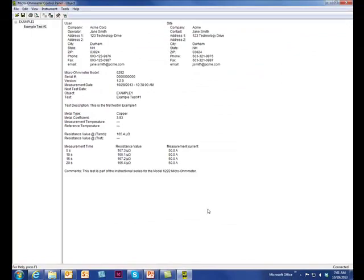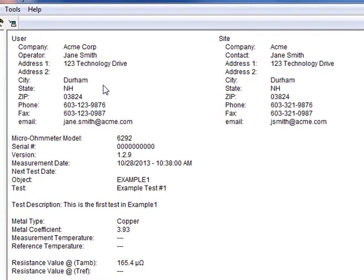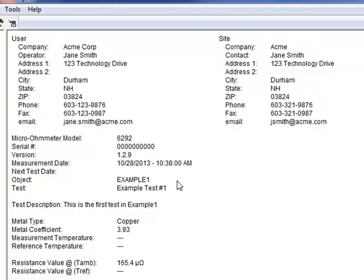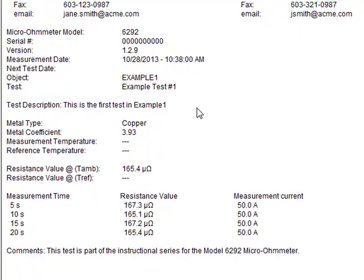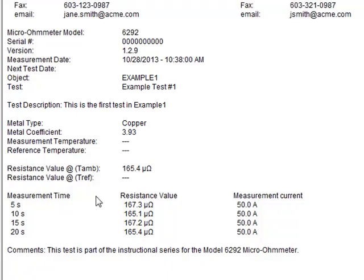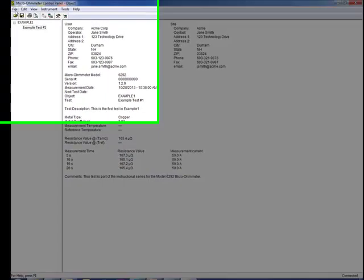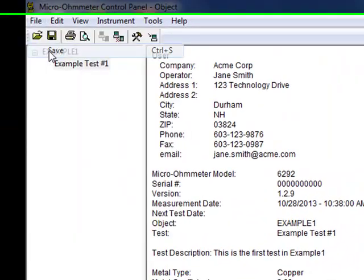You can now view the complete test record. This includes information about the test operator, the test site and location, the instrument model, and other test-related information. Finally, at the bottom is the test measurement data itself as recorded on the Model 6292 instrument. To save the complete updated test on the computer, click File in the menu bar and select Save.